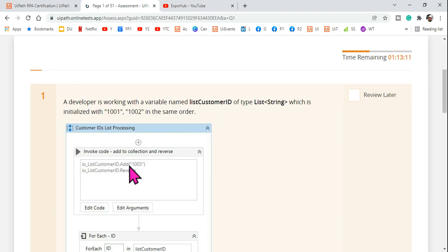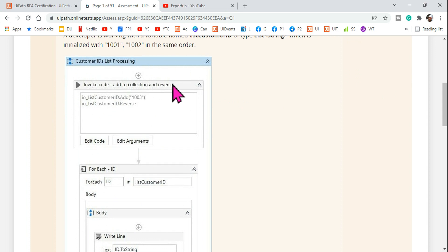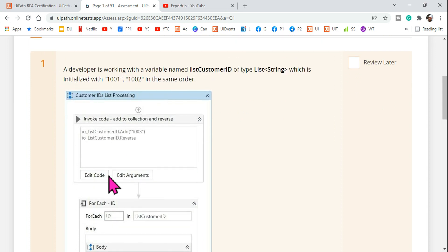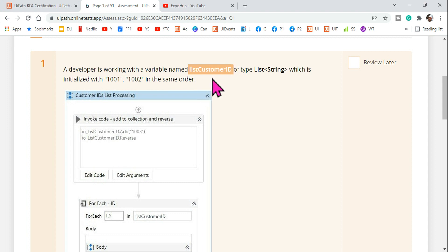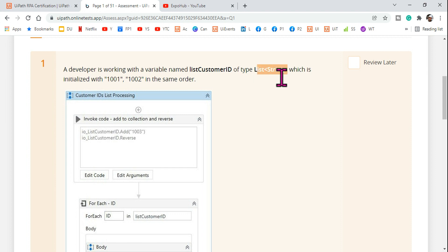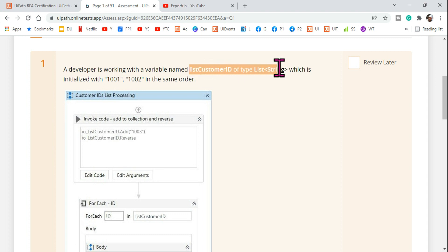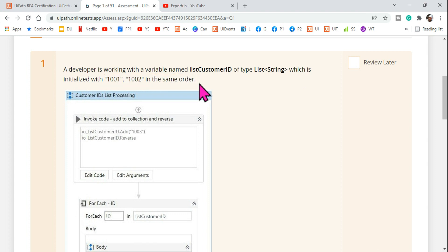Let's understand this particular example. A developer is working with a variable named listCustomerID of type List of String, which is initialized with the values 1001 and 1002 in that order. So you need to know how to initialize a list and how to enter some values to it.